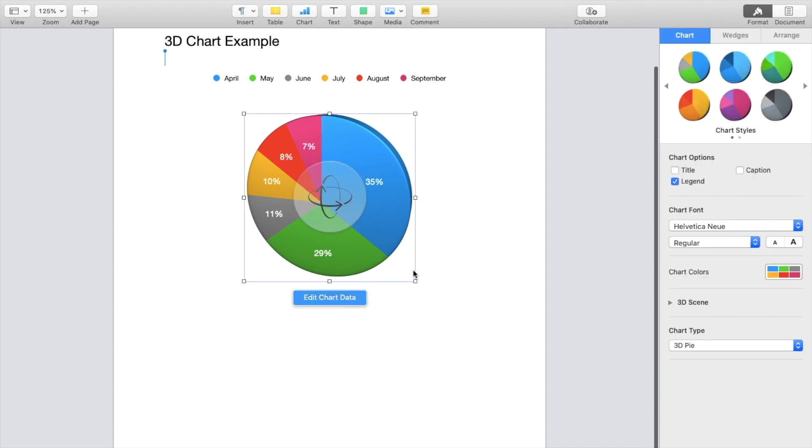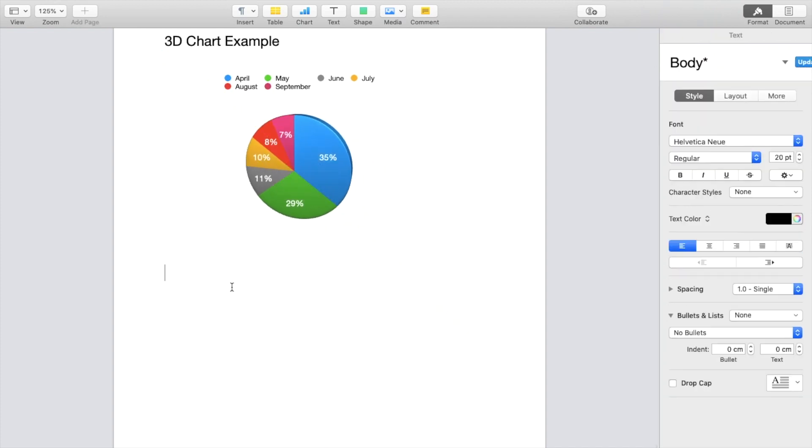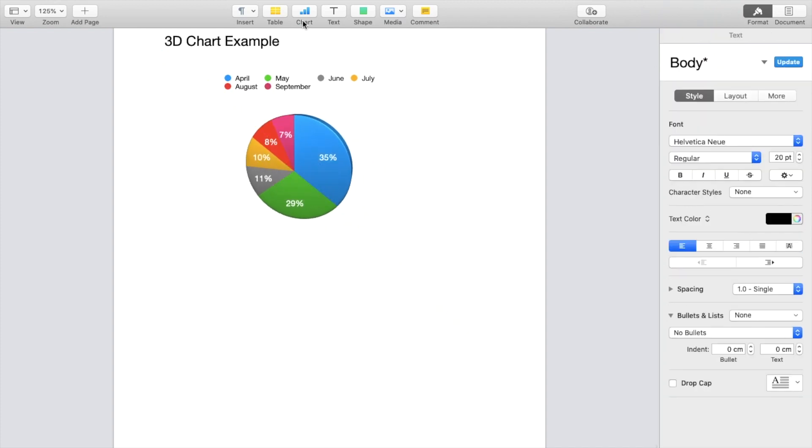If you want to maybe make this a little bit smaller and add a secondary chart right here, you can go to charts as well. Select a new 3D chart. You can also view different colors if you want as well.